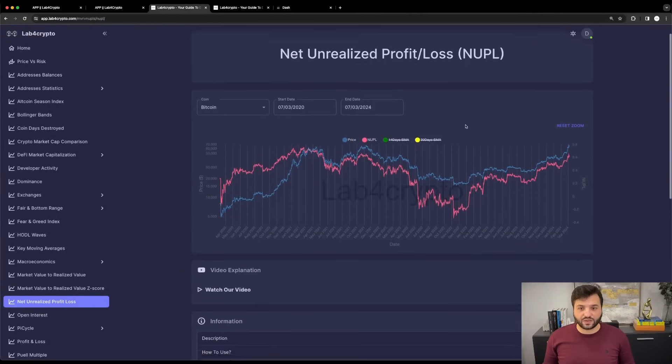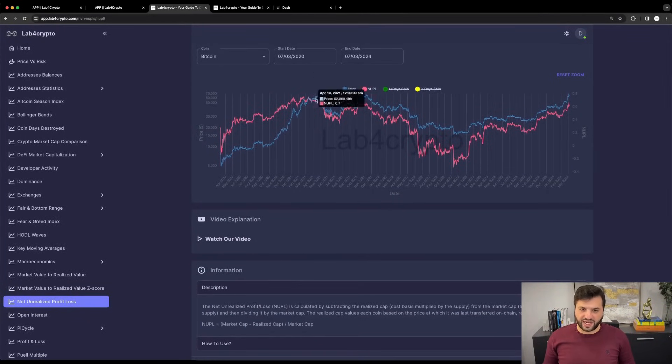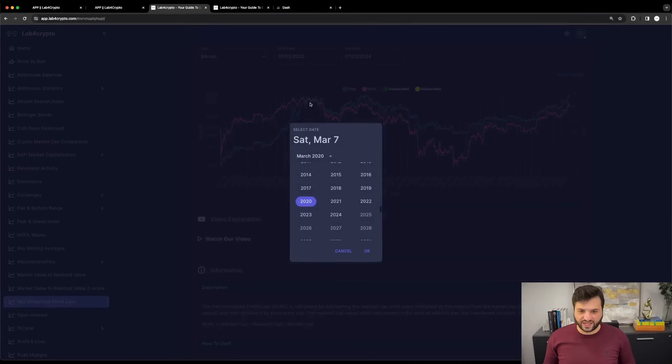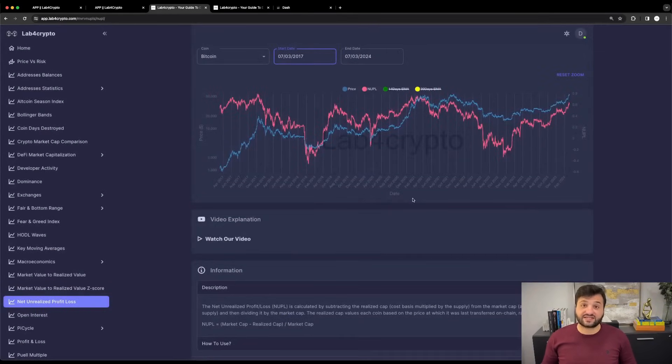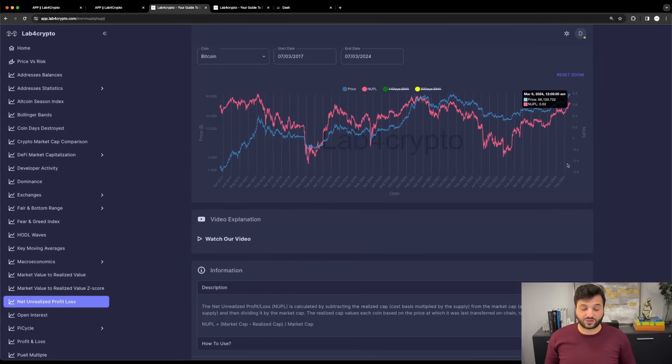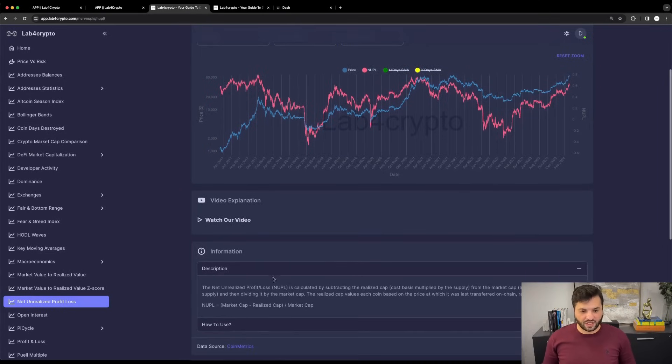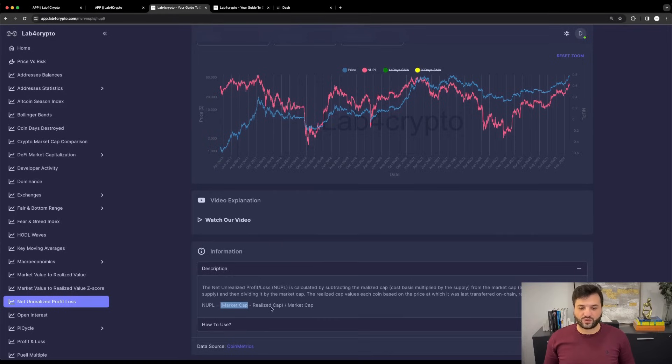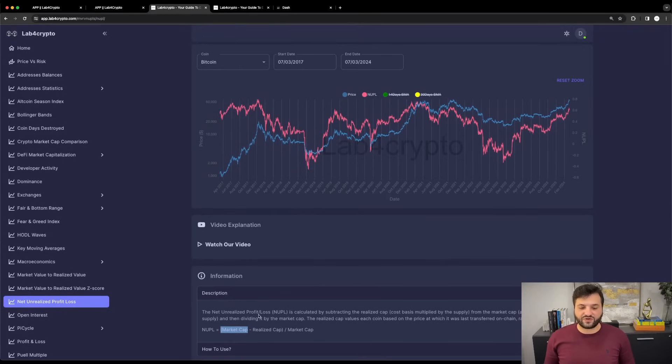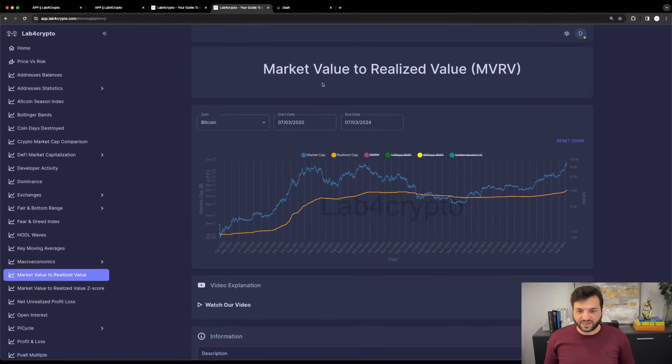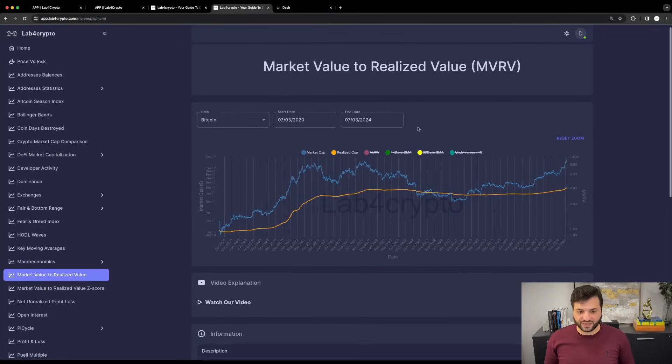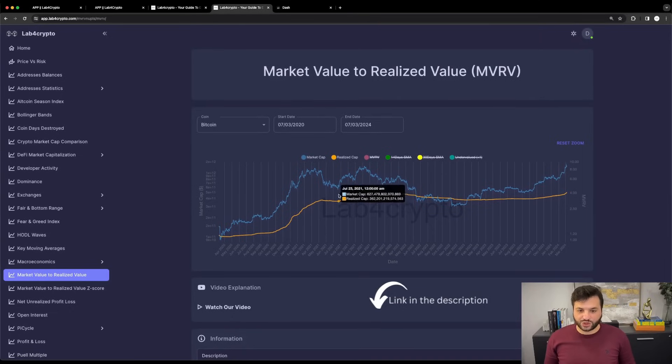Let's have a look at the equation of the NUPL and then come back to the graph to see what information we can get that can help us make an informed decision about our next move. The NUPL equals the market cap of Bitcoin, in this example, minus the realized cap, then divided by the market cap.